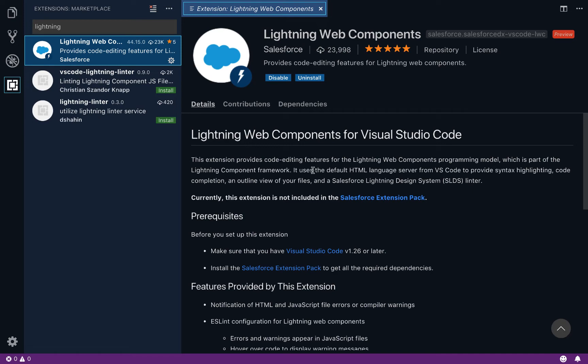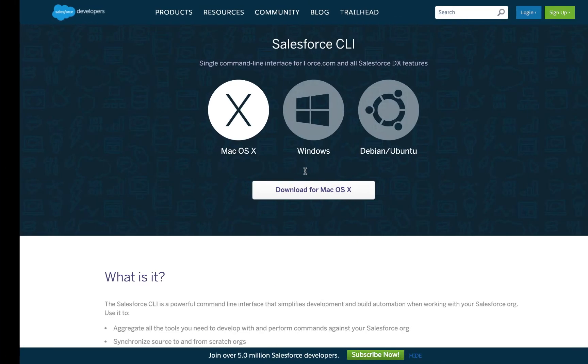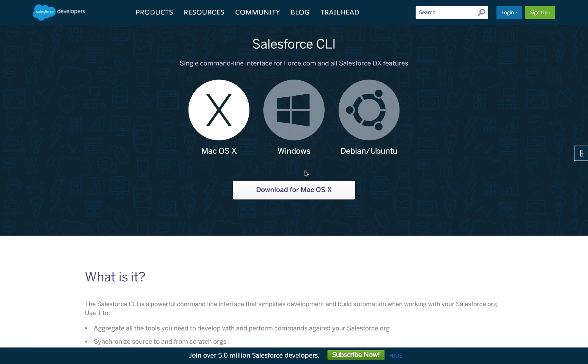I have my extensions installed. And the next thing I need to make sure I have installed is the Salesforce CLI. This is what has the functionality that actually lets you develop against any kind of org from your local machine. So you want to make sure you've installed the CLI.